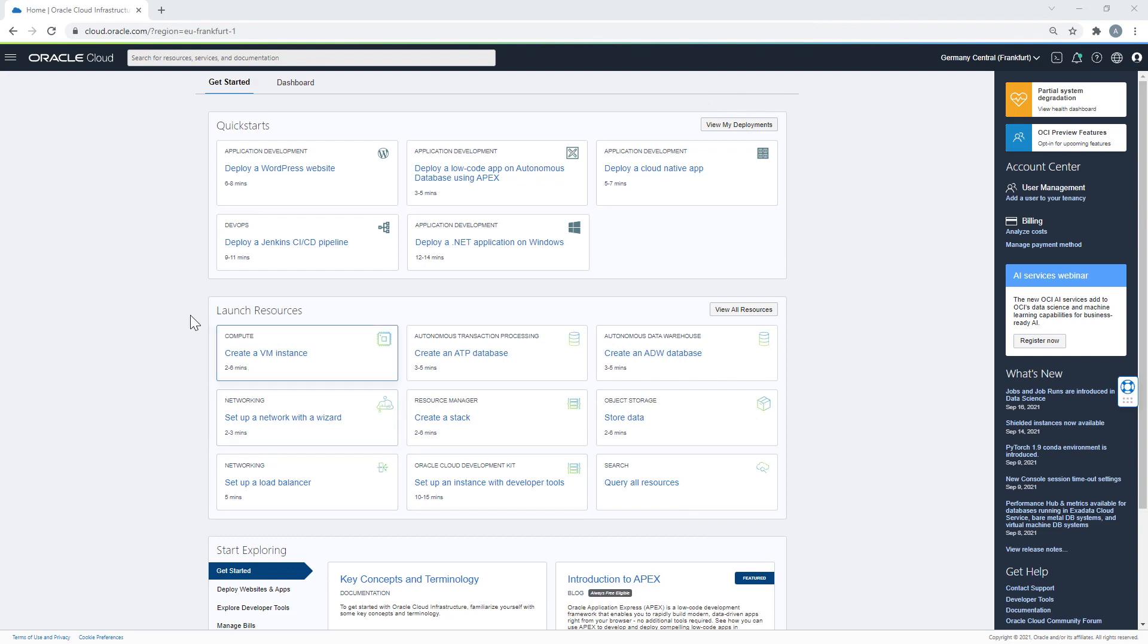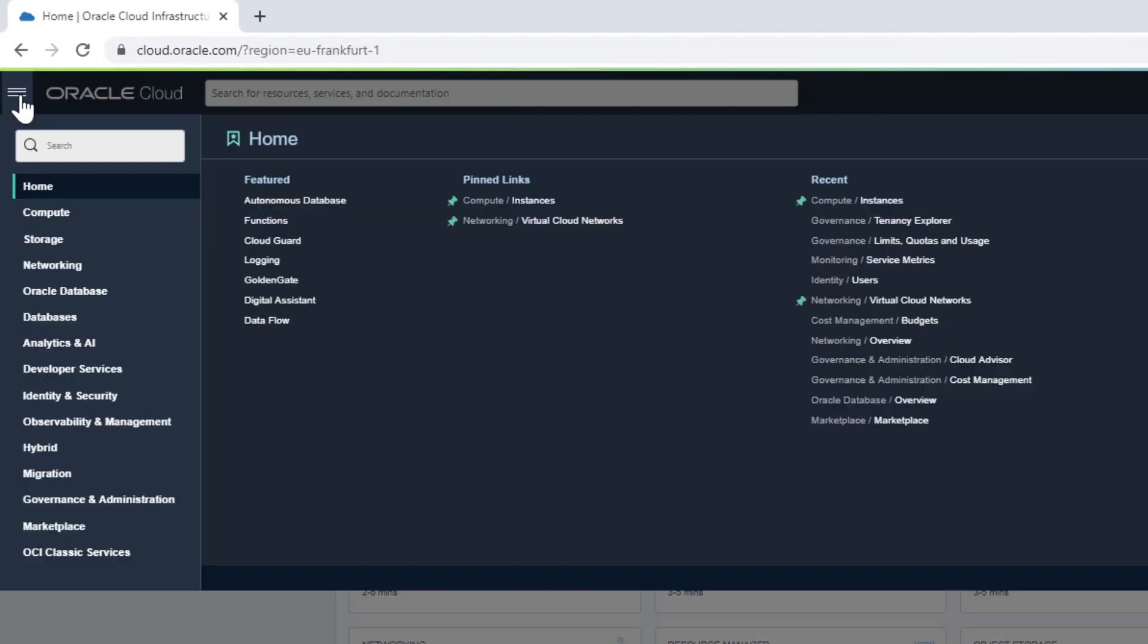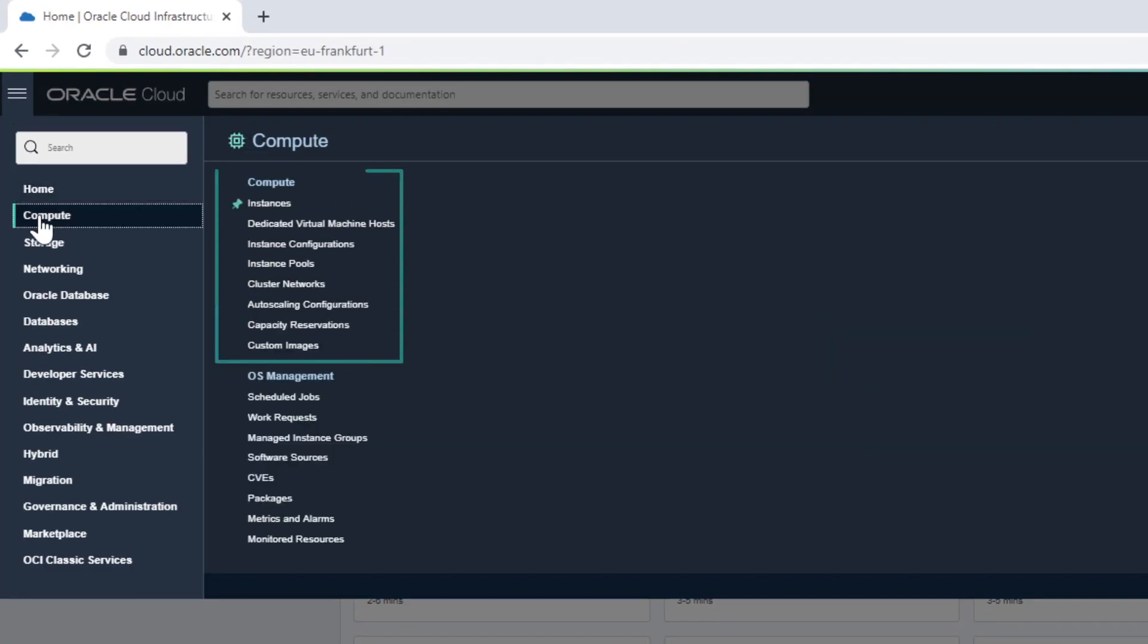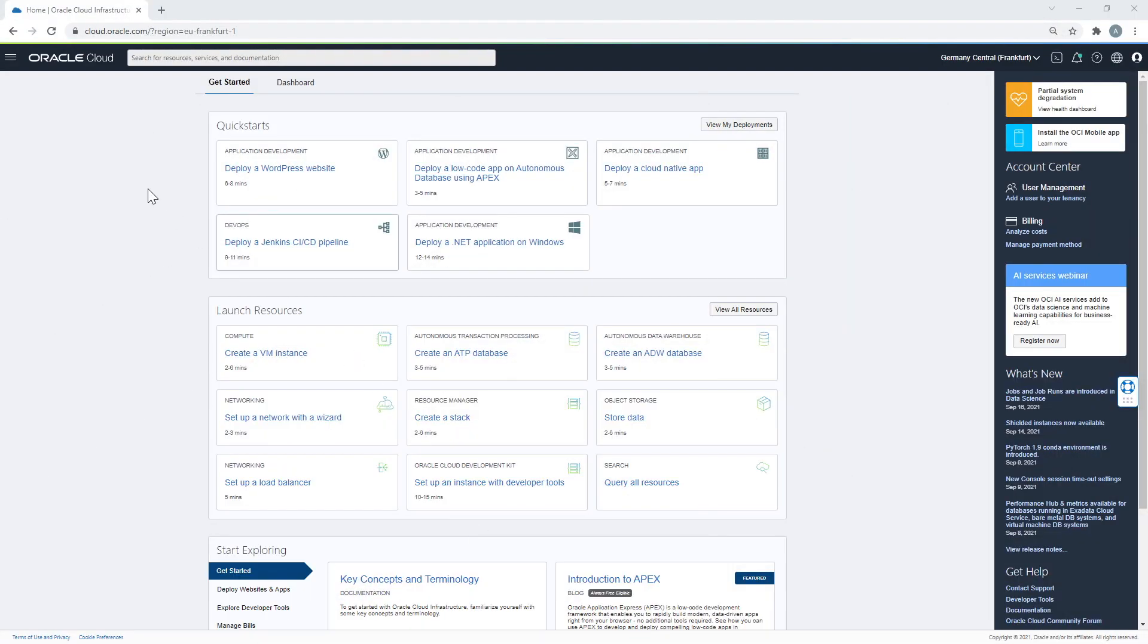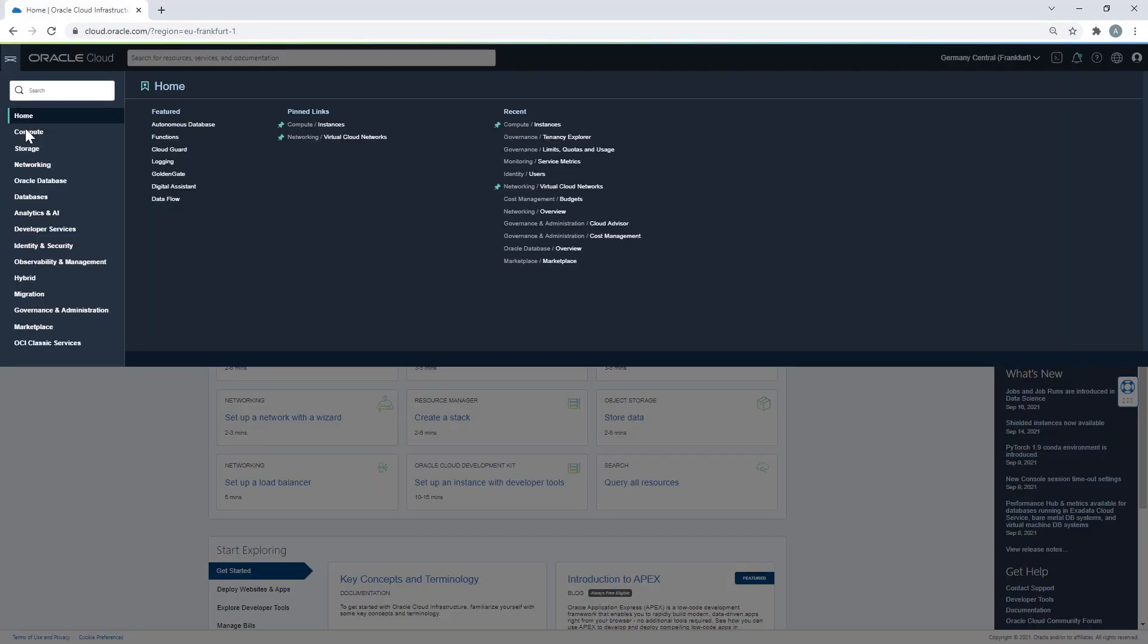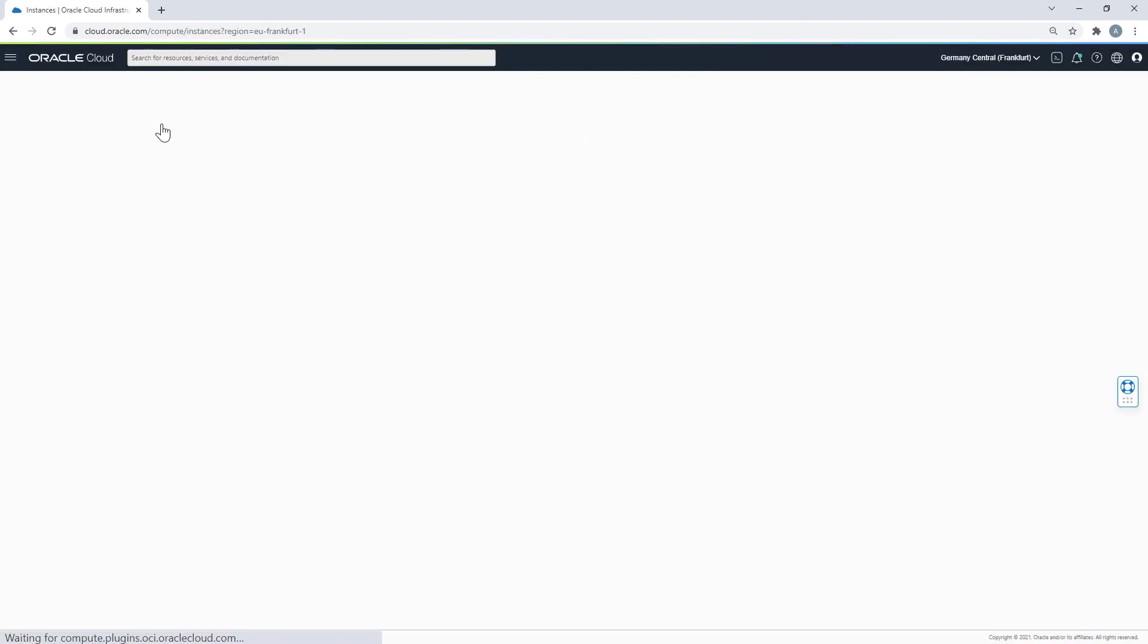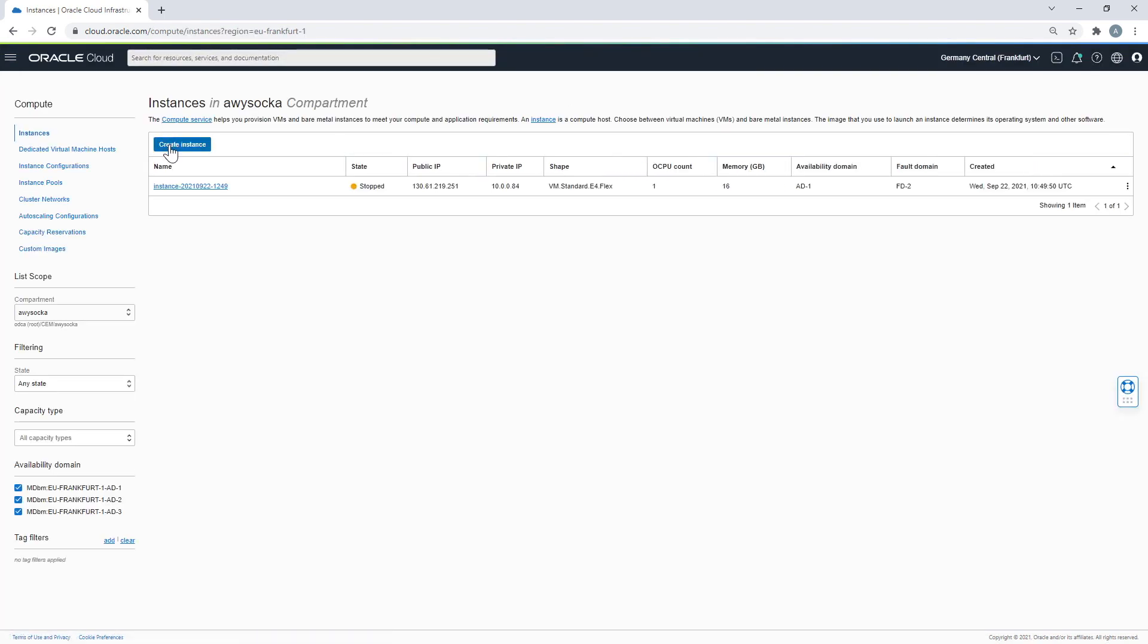Regardless of your choice, in OCI any compute host is called an instance, and you will see this term being widely used in our console. To launch your first instance, move to Compute Service and select Instance, and then click on Create Instance.